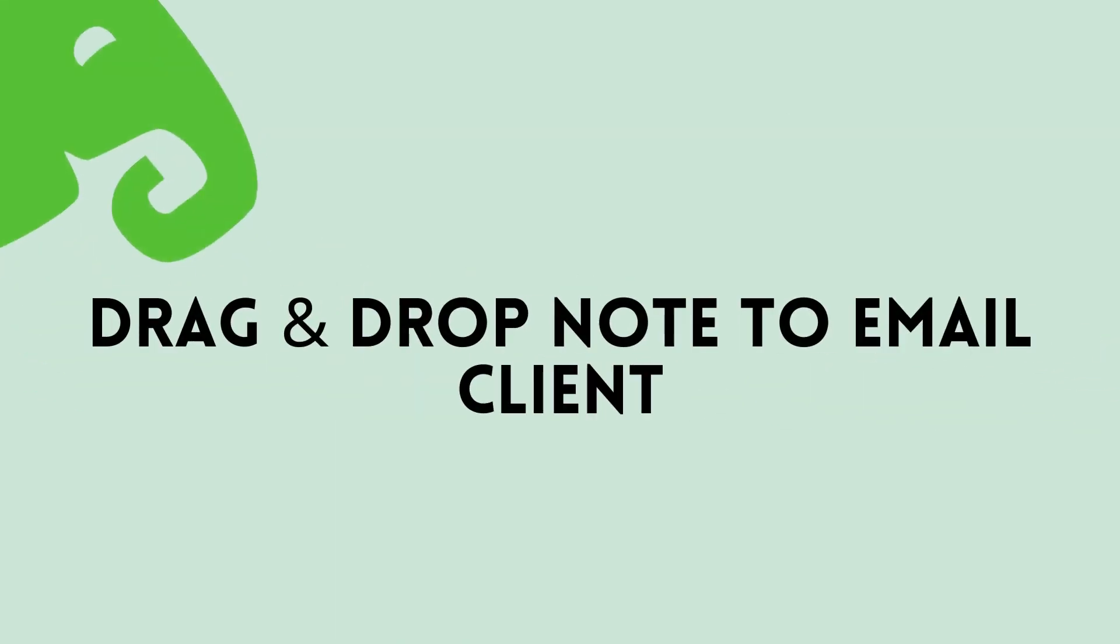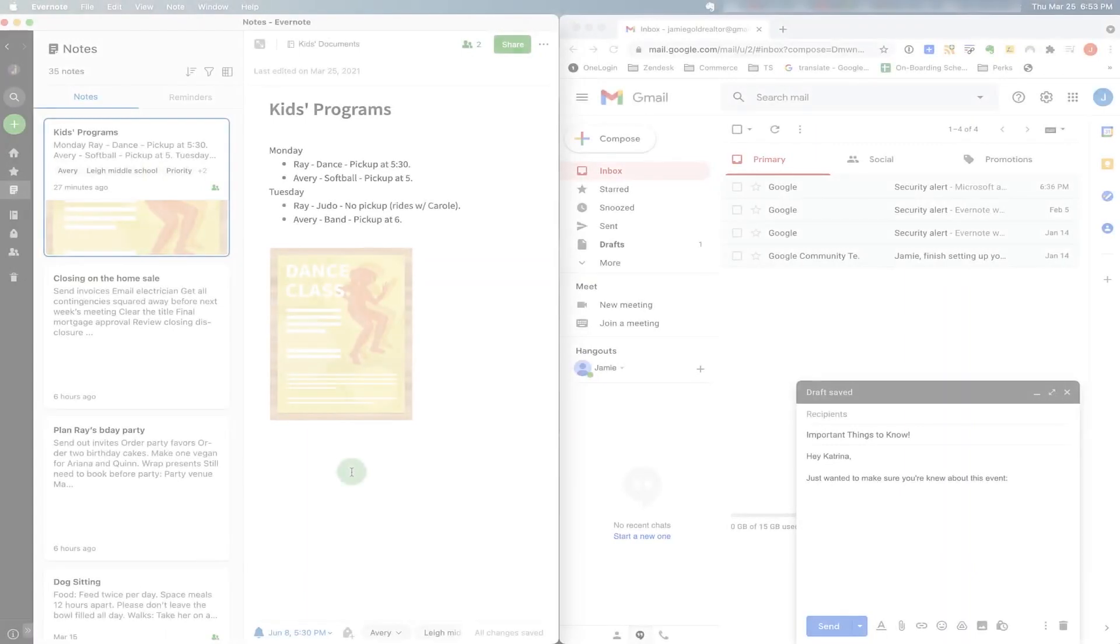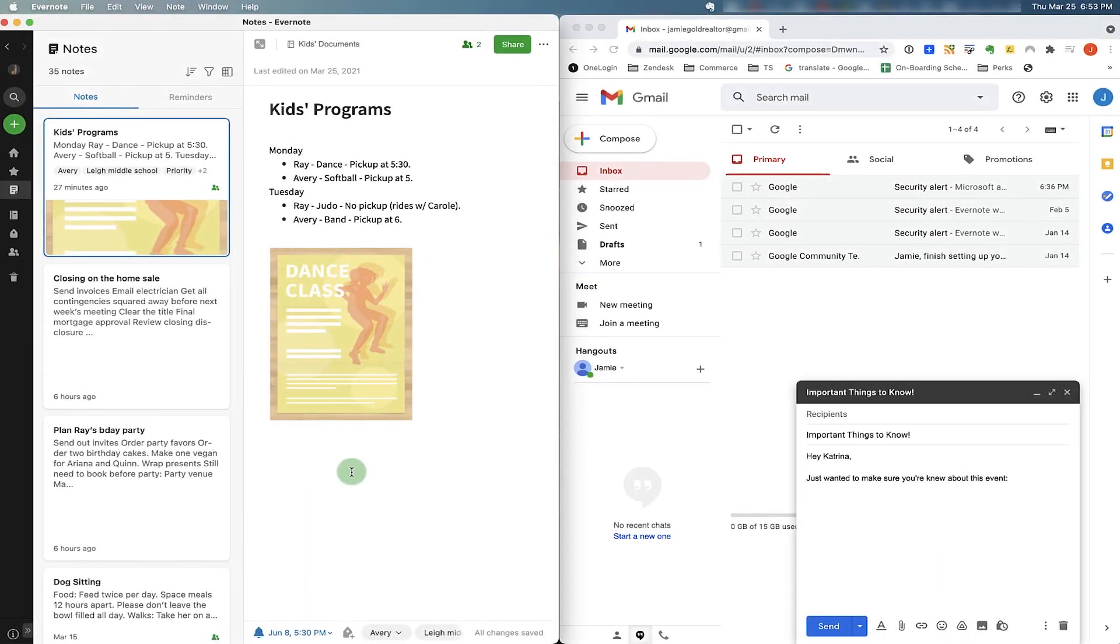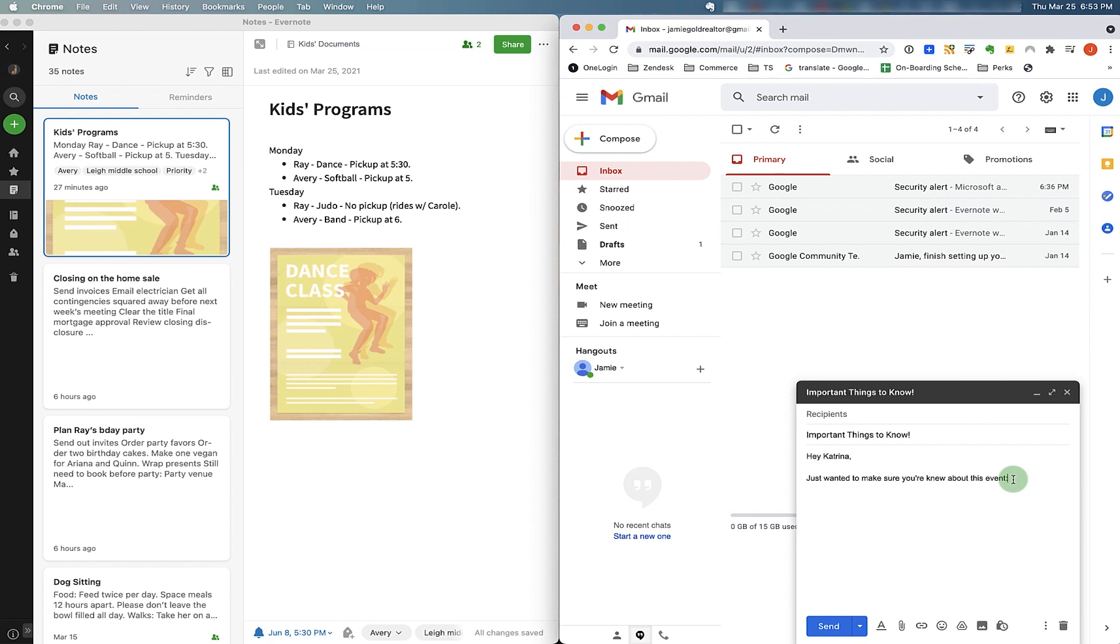Let's check out how the drag and drop function works with Gmail as well as Outlook. I have Evernote and Gmail open side by side.